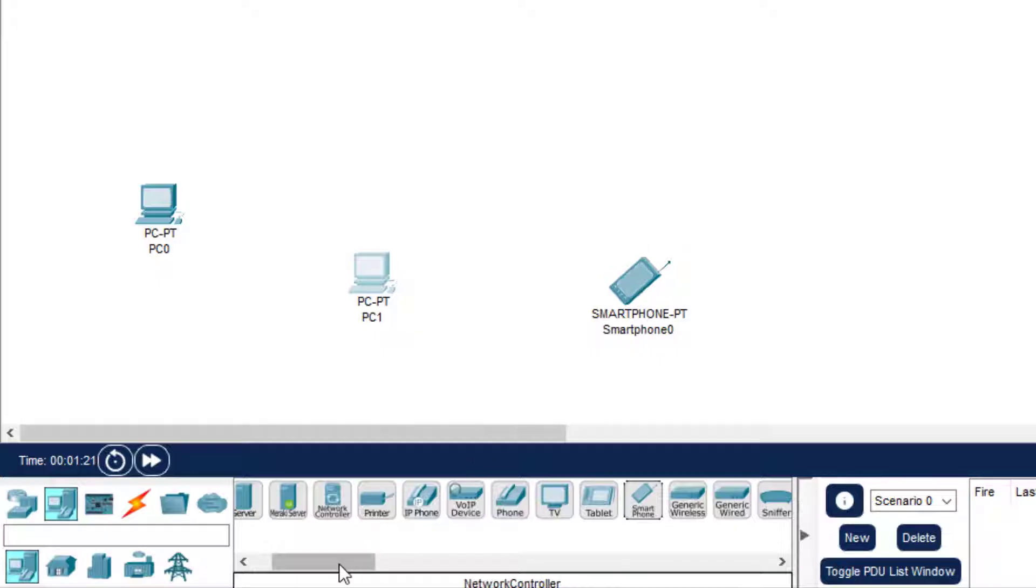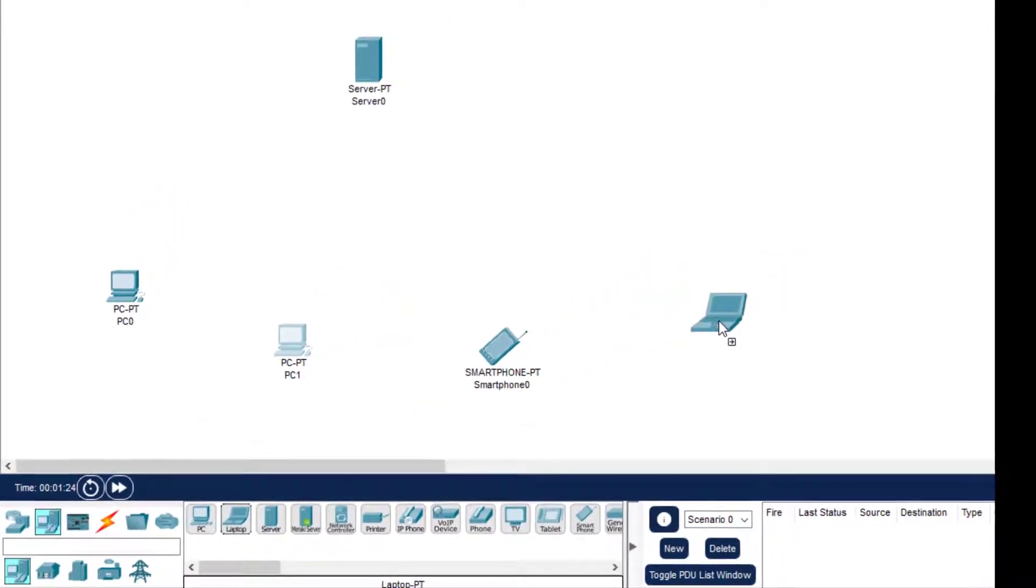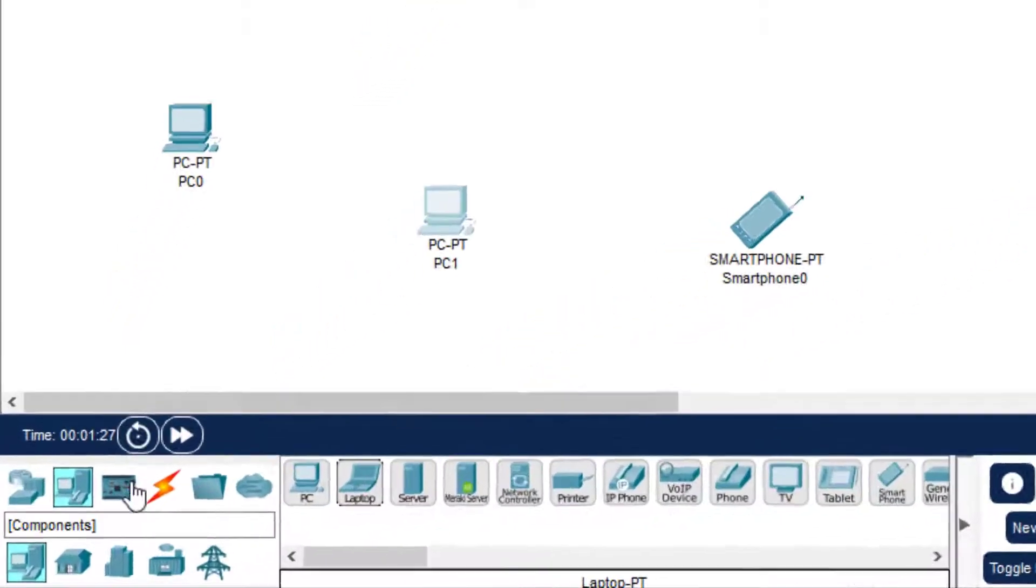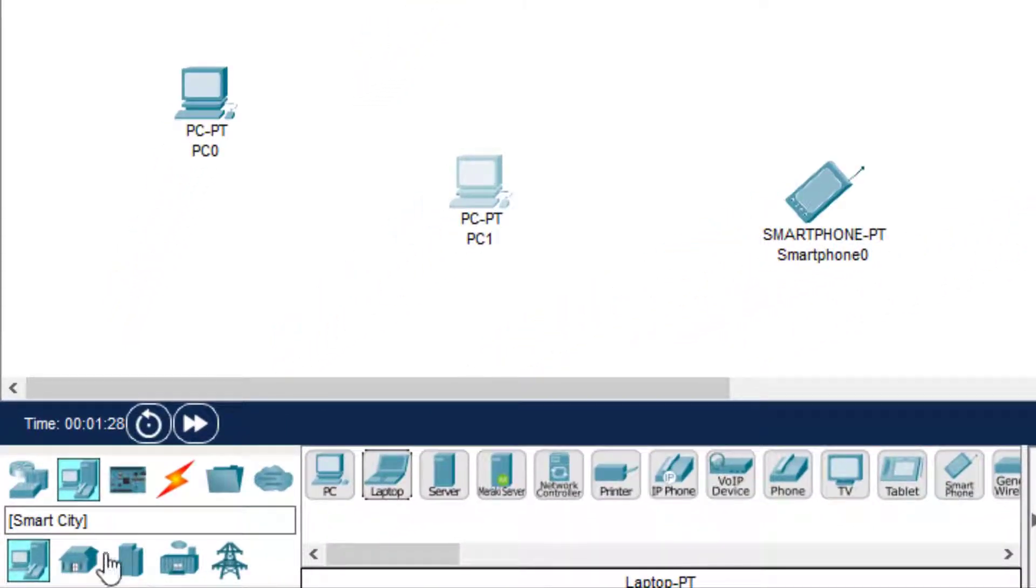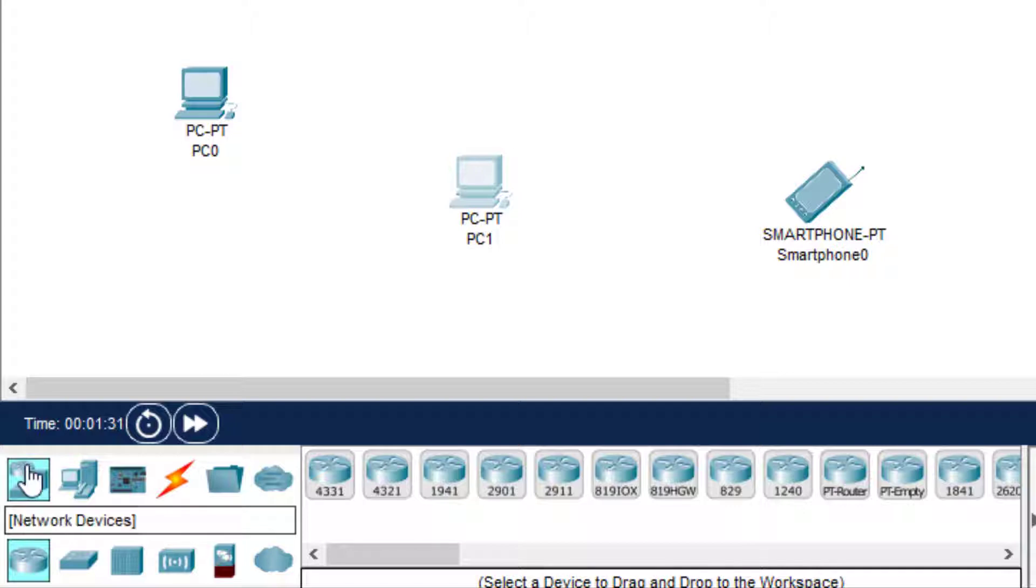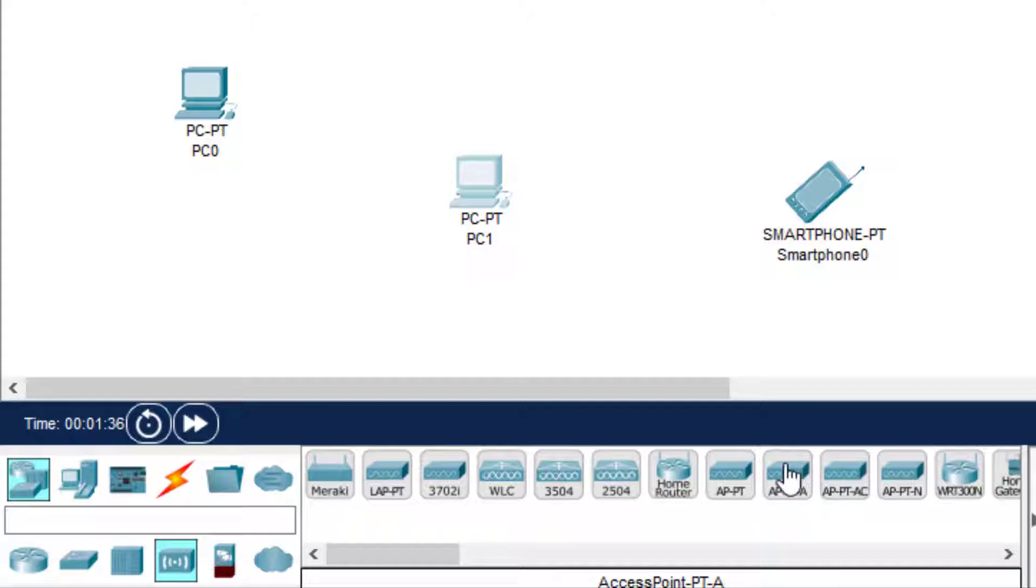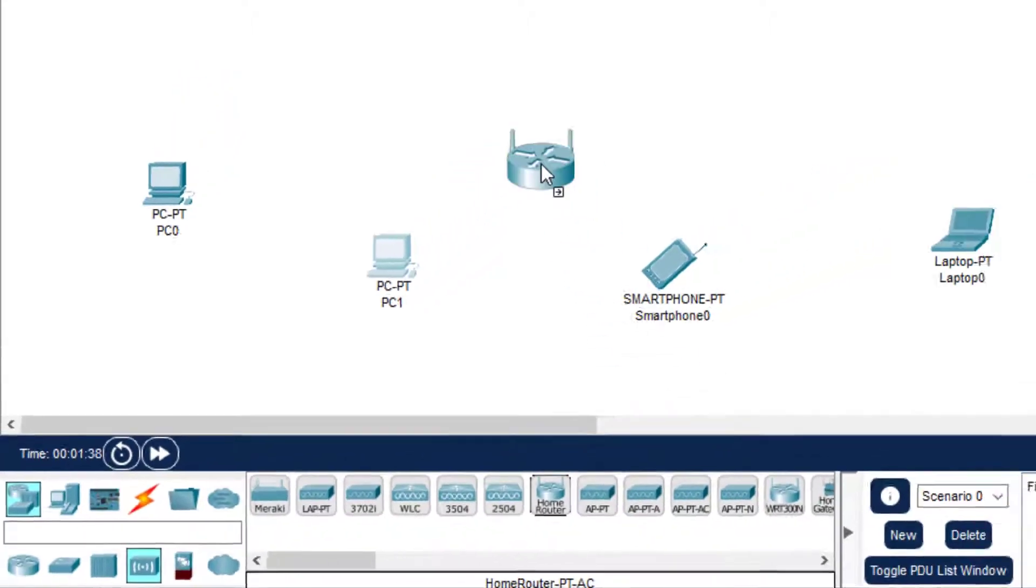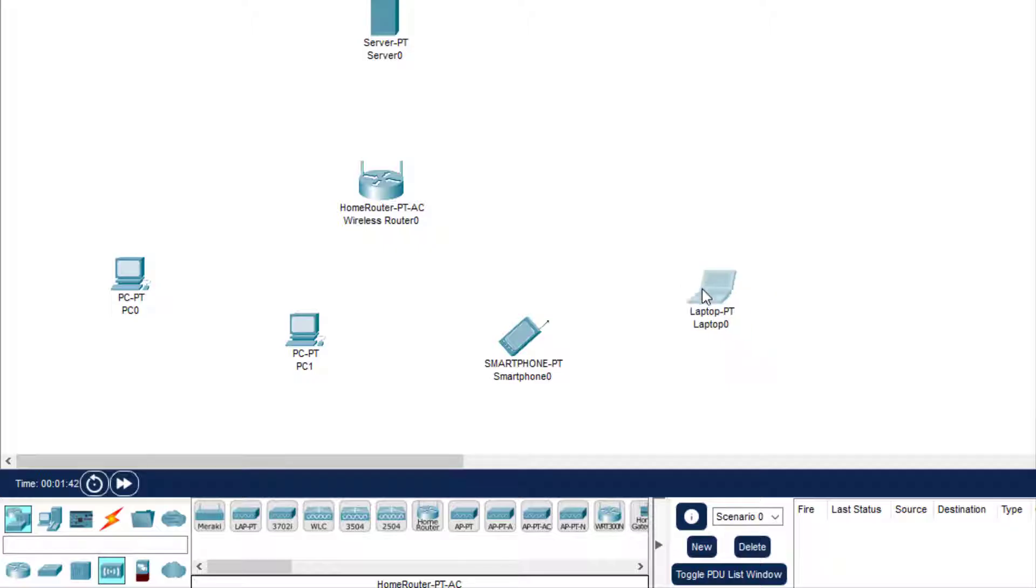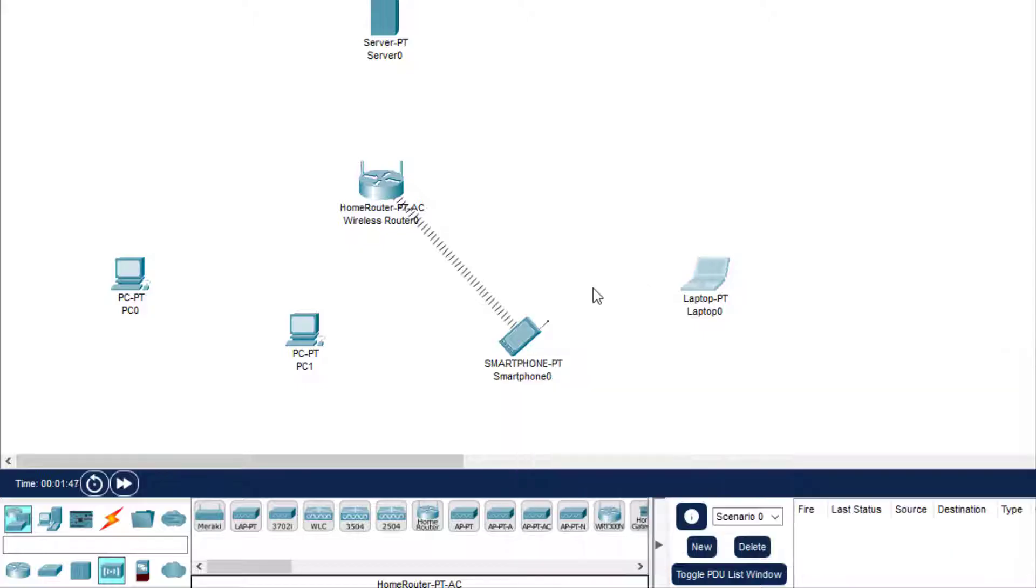Now we require a wireless router, so I click on this option on the network devices. Here we have this - when I click here I get some options. There is a home router. I'll just keep this home router over here. Then we'll connect it. As soon as you place it, because there is already a wireless interface in the smartphone, it automatically gets connected.